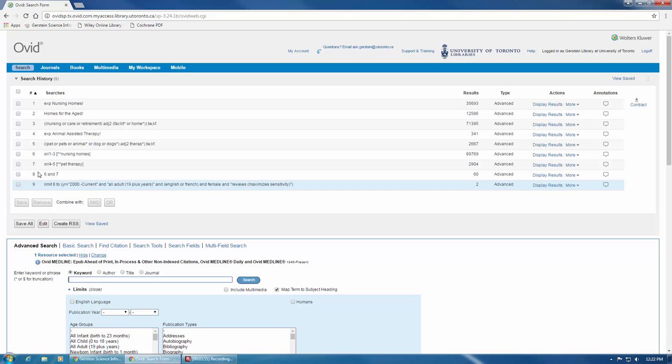For questions on the other filters available in MEDLINE, please contact a Gerstein librarian at ask.gerstein@utoronto.ca.